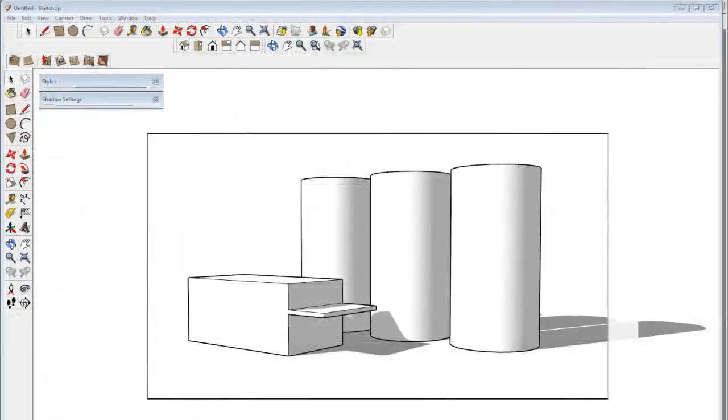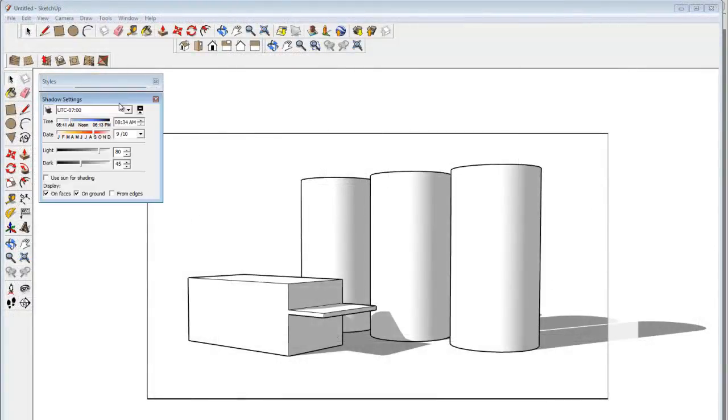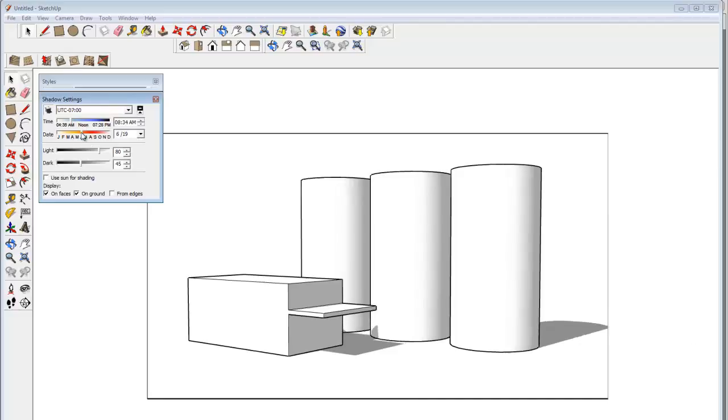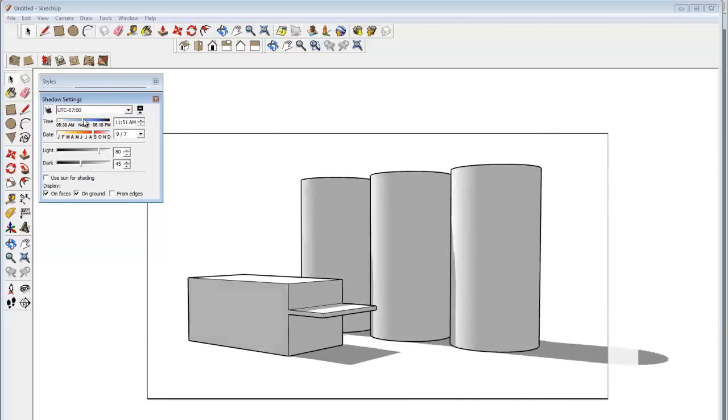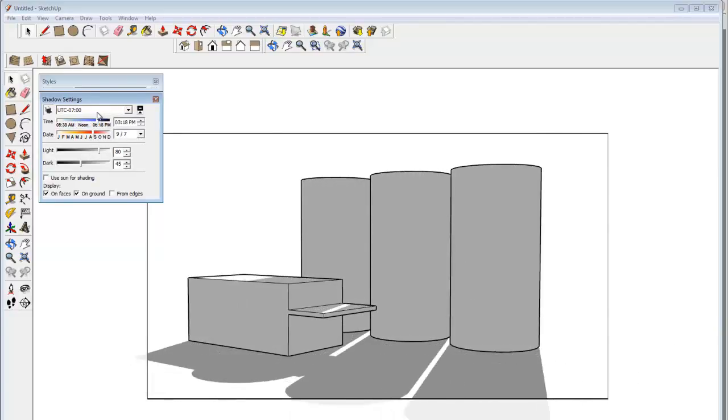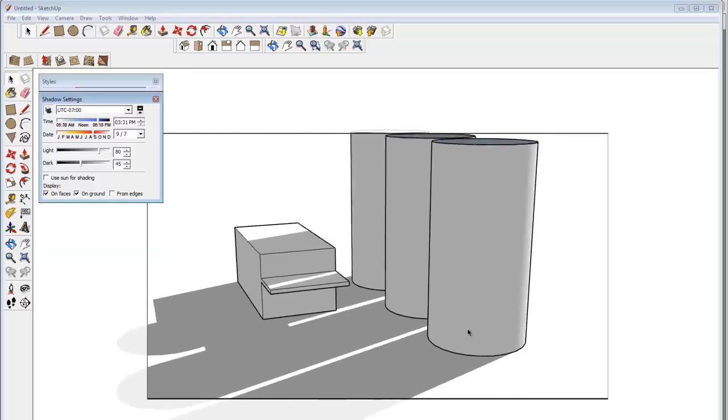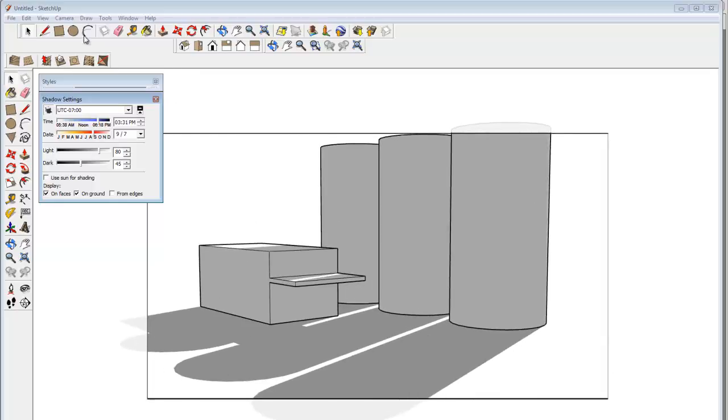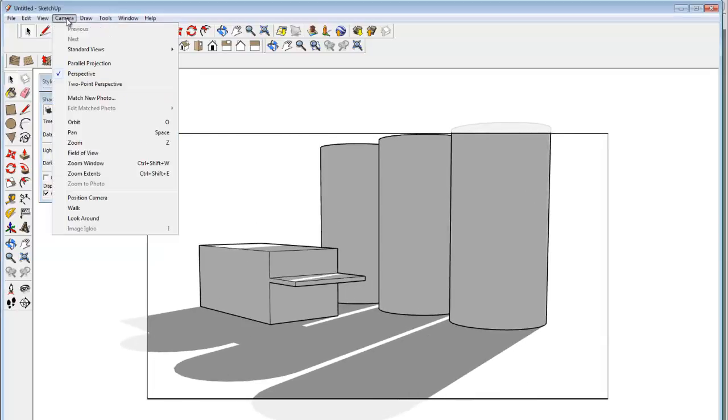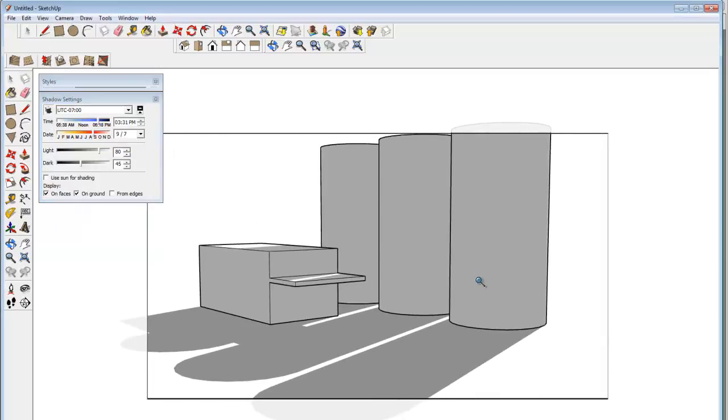So in striving to get a nice composition, I can mess with a few things. I can change the way the shadows are pointing. And those can have a big influence on the composition. I can also change the field of view in the camera.